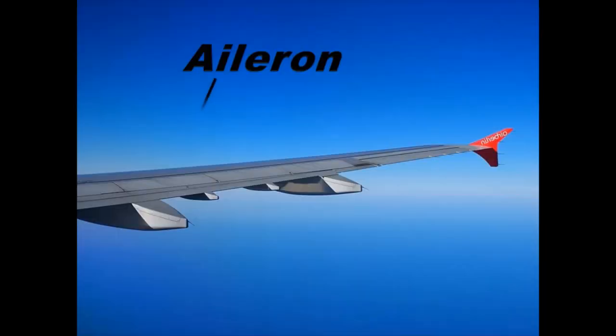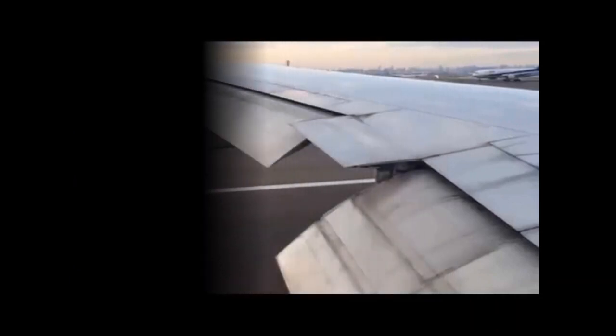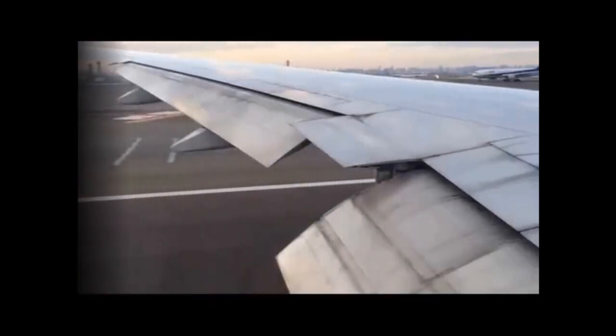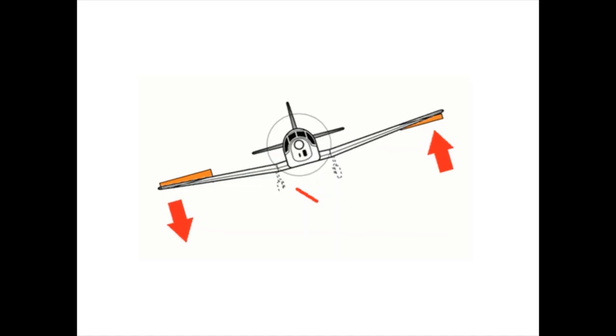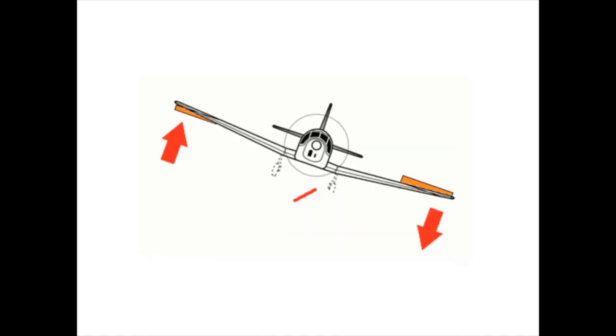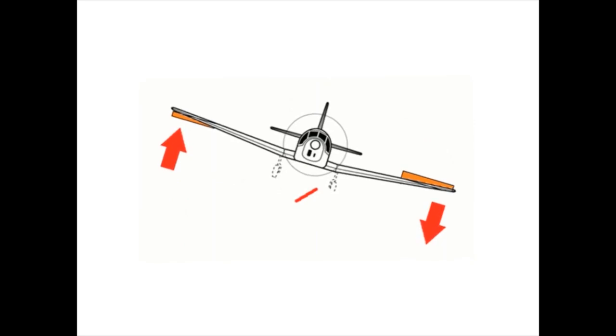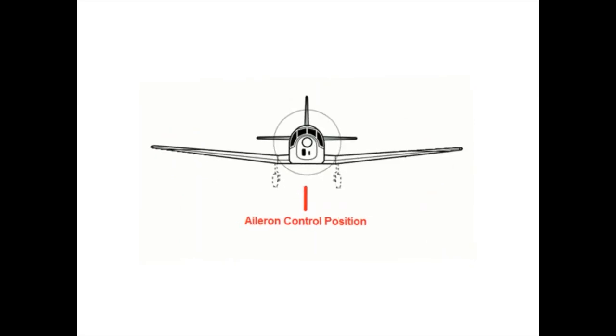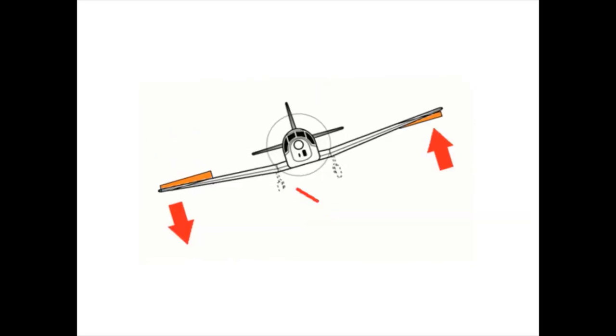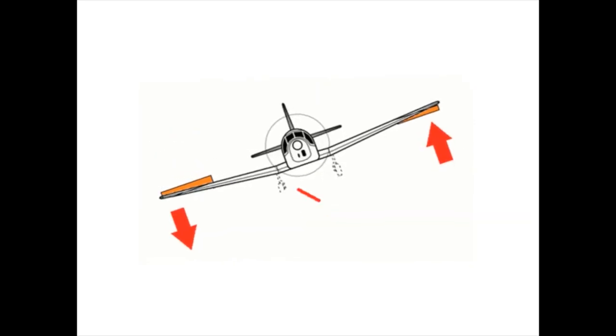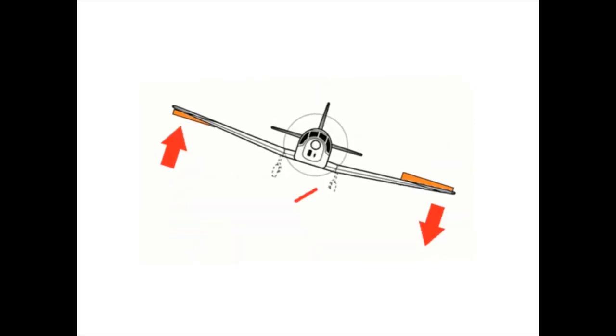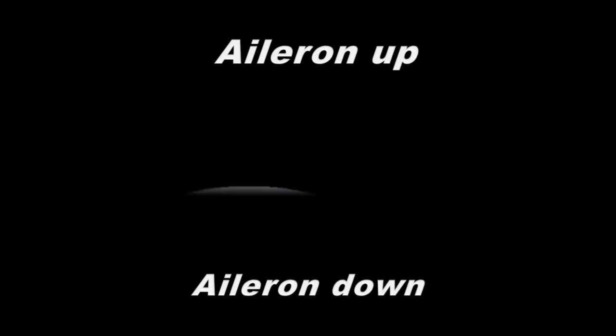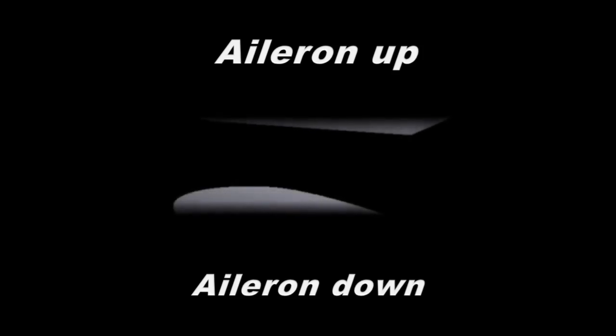The ailerons at the hinged surface of wings help in controlling lateral balance. They work to move the aircraft left or right, allowing the plane to roll in the desired direction. They work asymmetrically when flying, causing the airplane ups and downs.